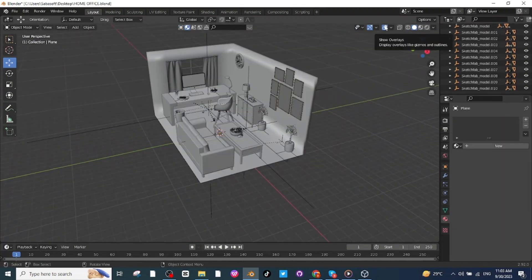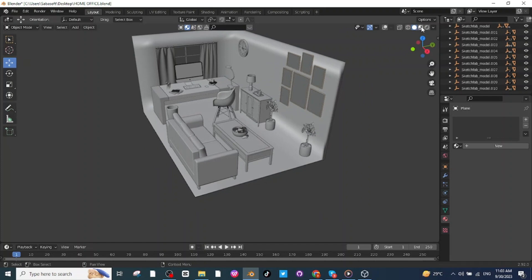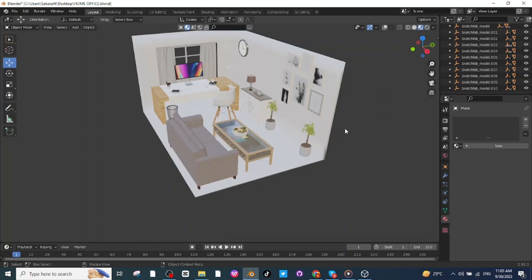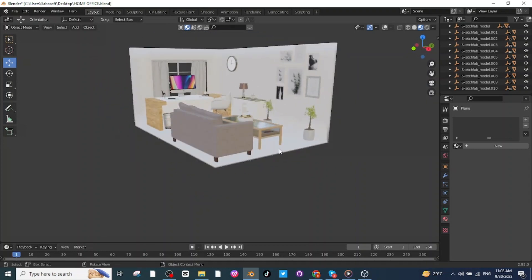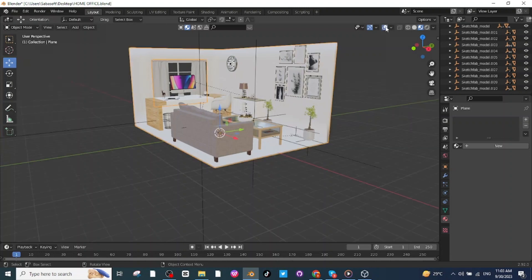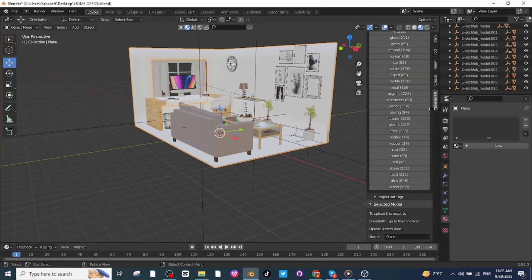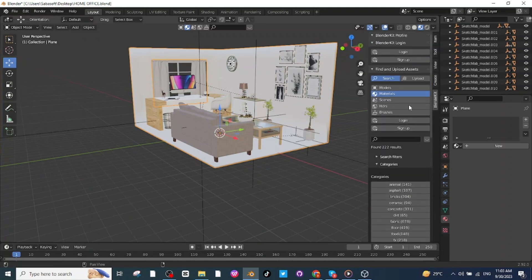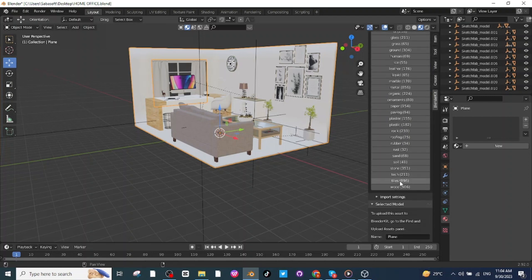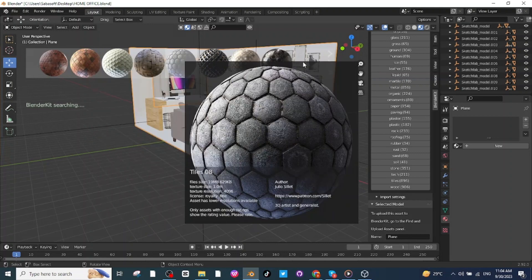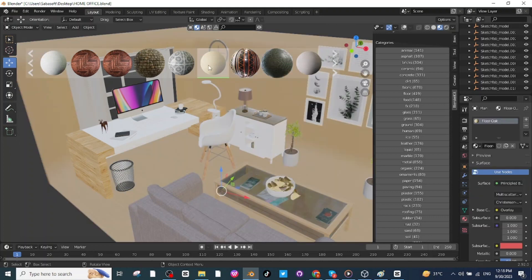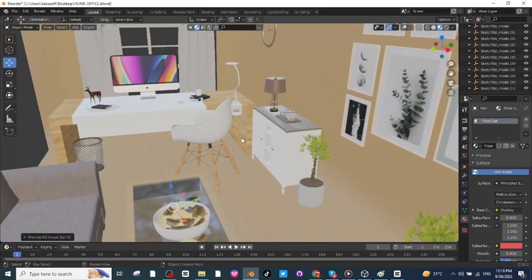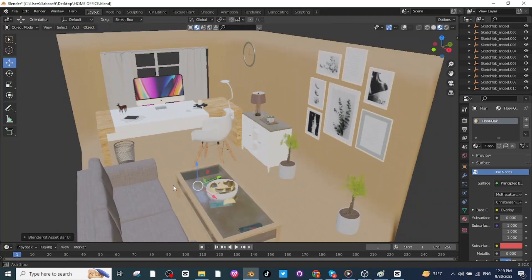After this, disable the overlay option — you can see all the objects are properly placed. Now go to the shader view to see the effects. All the objects downloaded from SketchFab are already colored. Now I'm going to add color to the wall and floor. Select the wall and floor, enable the overlay option, then go to BlenderKit. In the material tab, select the tiles option, choose the floor oak material, and click on it to apply. In the shader view you will see the material is applied to the floor and walls. In this way you can make a simple office design on Blender.